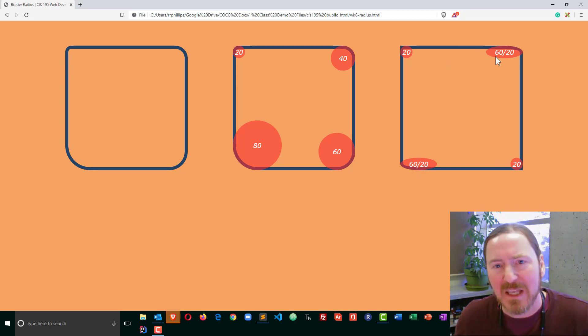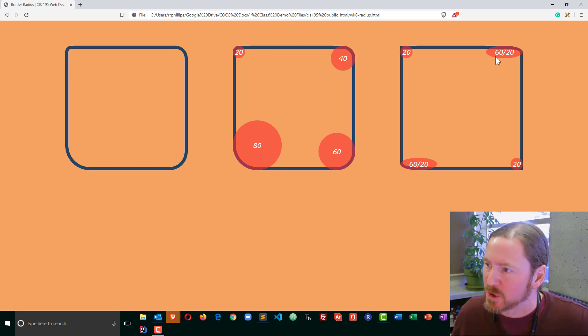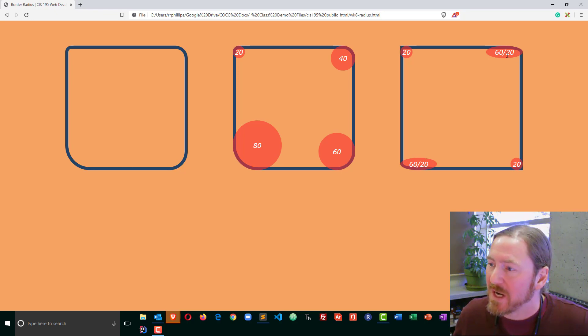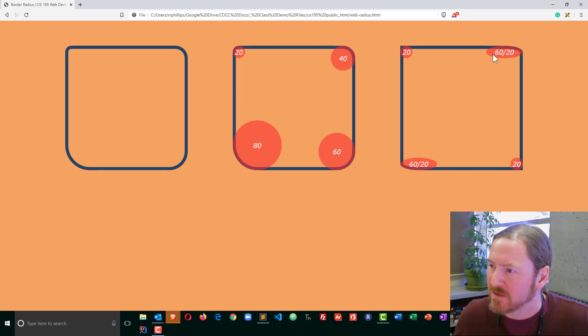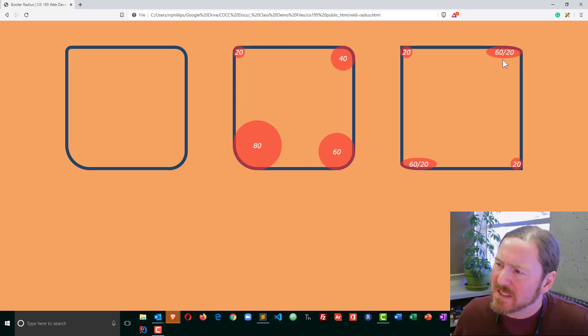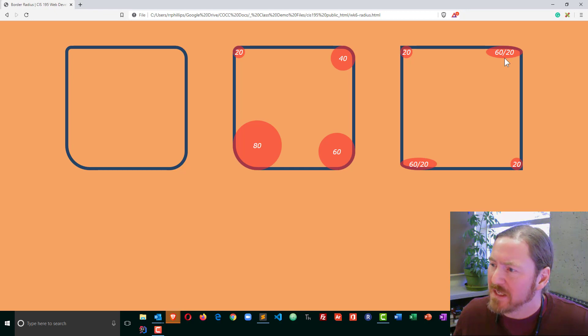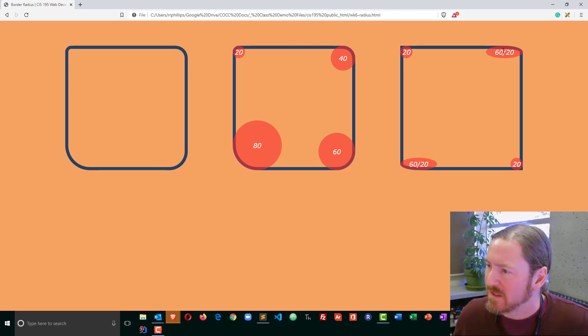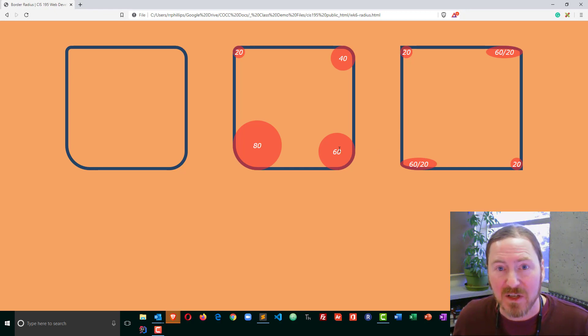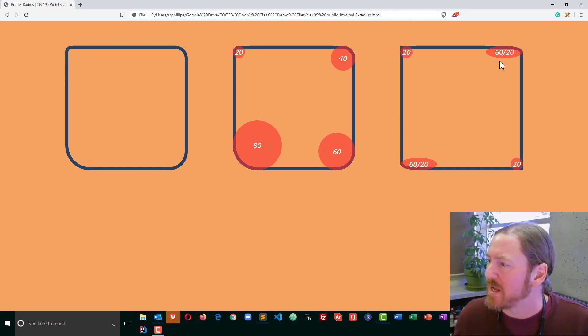It's not based on a circle anymore; instead, it's based on an oval shape. So 60/20—basically, it's got a radius going horizontally of 60 pixels, which means it's 120 wide, and it's got a radius of 20 going vertically, which means it's 40 tall. So instead of a circle being based off of a perfect square, now we have ovals based off of a rectangle.